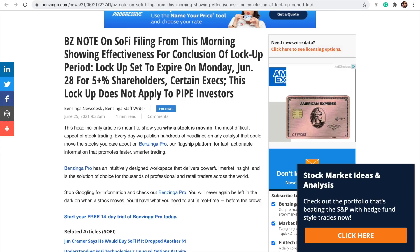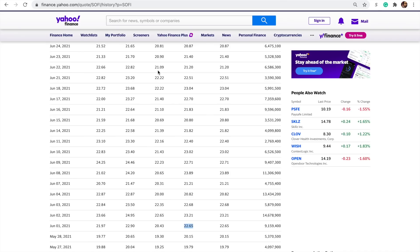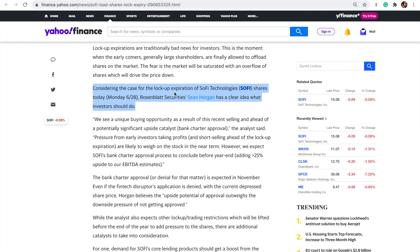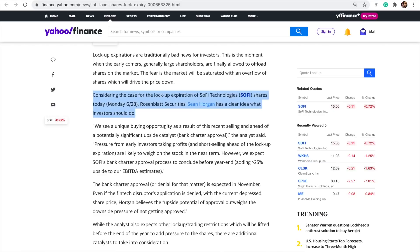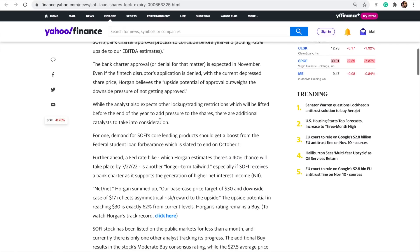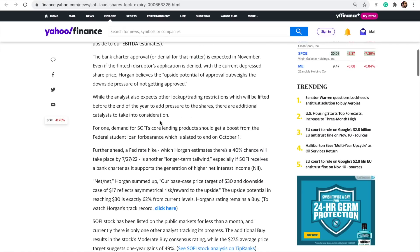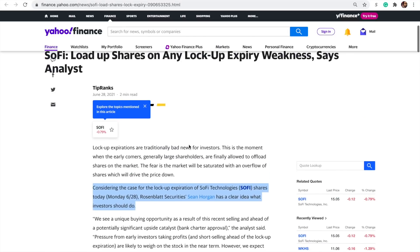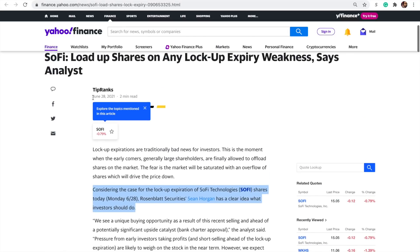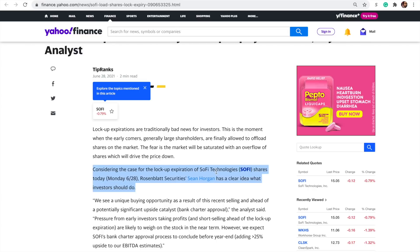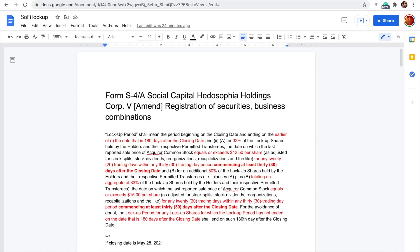Let's go to this one on Yahoo Finance. Considering the case for lock-up expiration of SoFi technology shares today, Monday, June 28th. And then Rosenblatt is talking about why they made their recommendation and their $30 price target. But this article came out on June 28th, talking about lock-up expiration on June 28th. Now, let's talk about why this would be.